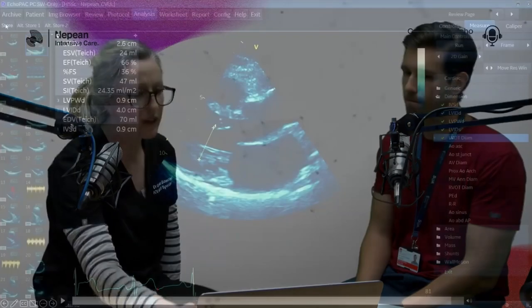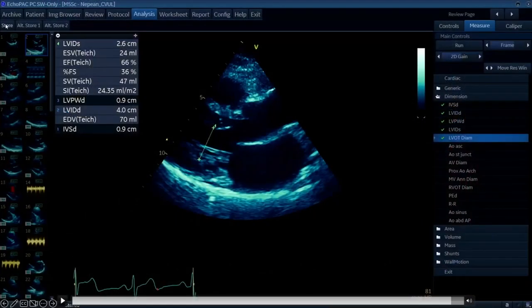If there are any regional wall motion abnormalities or changes in contractility - say things like Takotsubo where you've got hyperdynamic basal segments - then it's going to flatter the systolic function of the LV. The normal value for fractional shortening is around 36% - this is a normal left ventricle. Anything less than 25% is pitched as being abnormal.